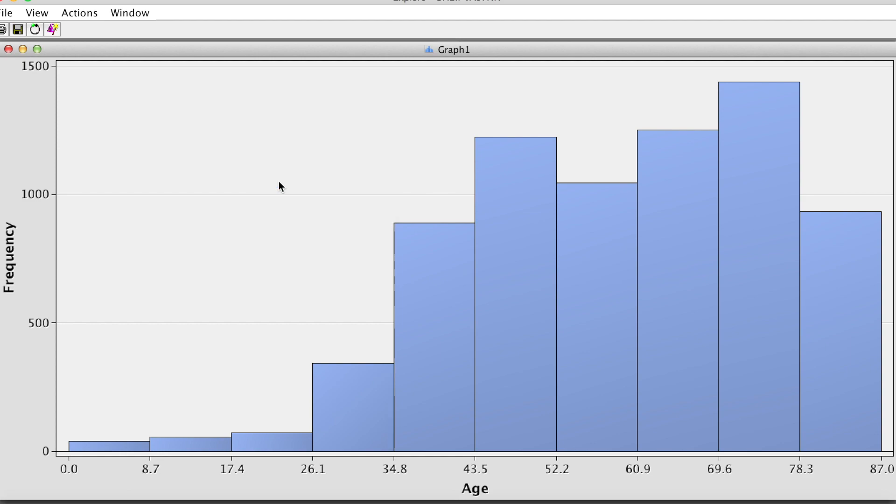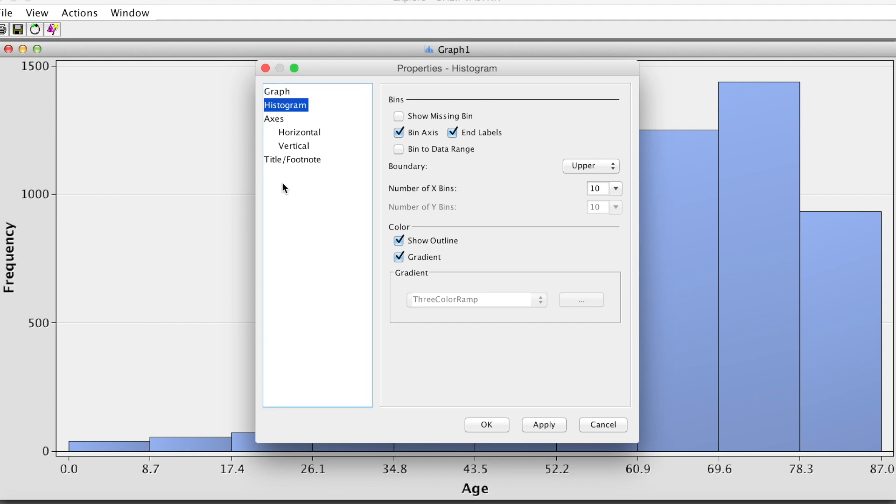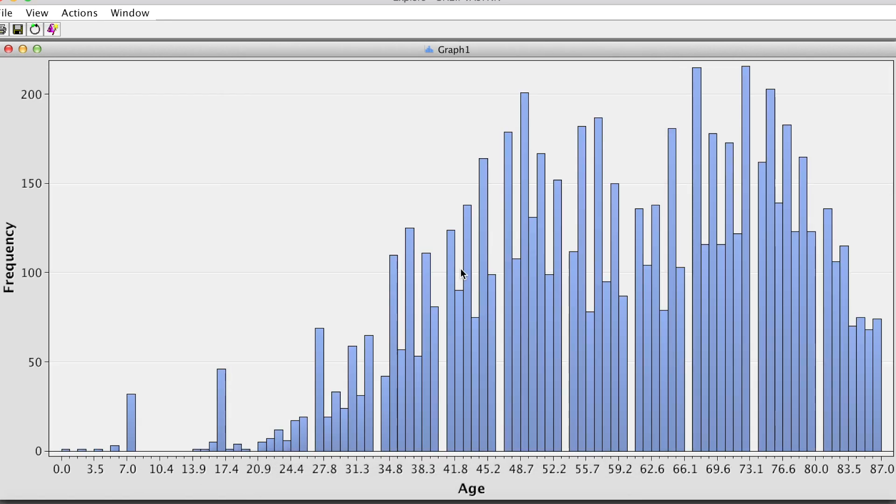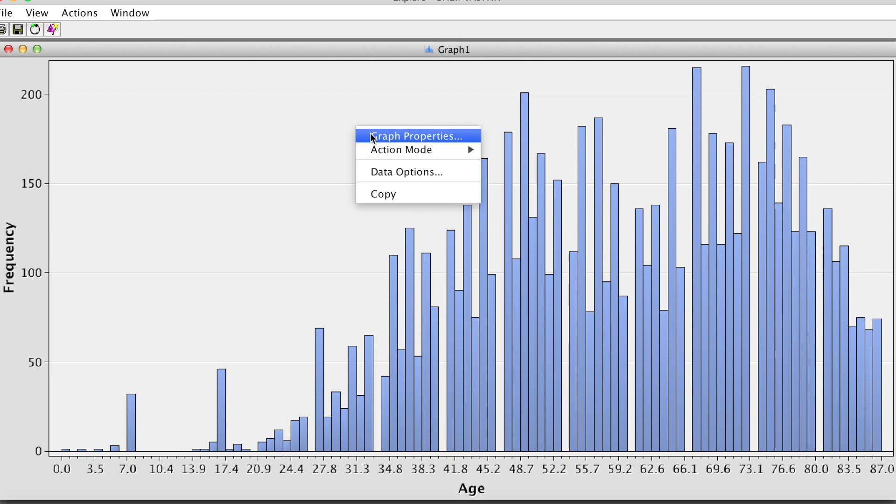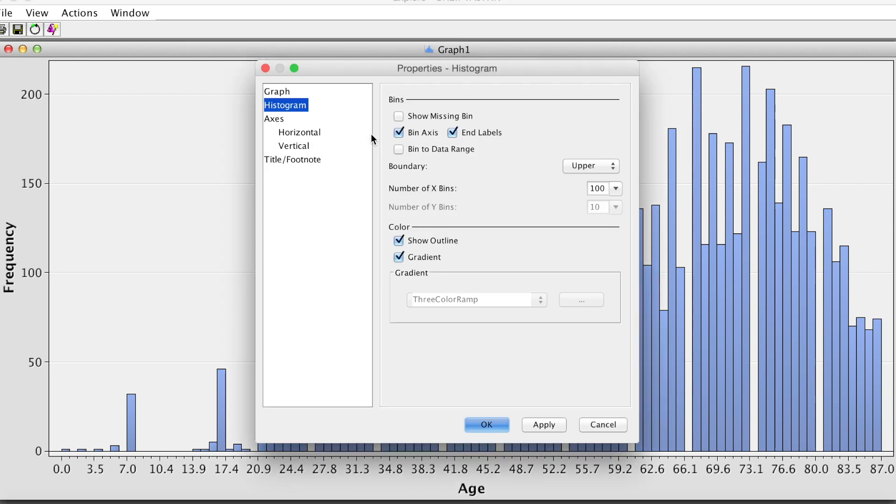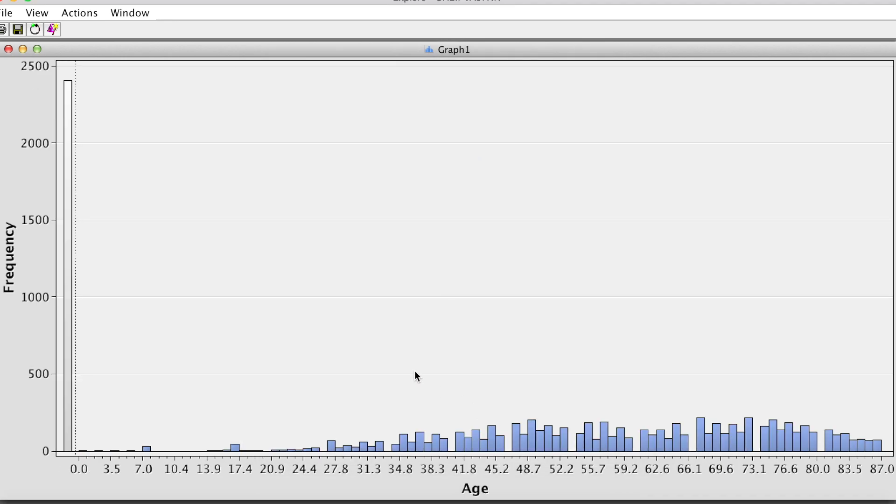This chart shows 10 bins by default. To increase this, right-click and select Graph Properties and change number of X bins to, for example, 100. Click OK. Now we see the more detailed histogram of this variable. As we noticed before, this variable has many missing values. To show that on the chart, right-click and select Graph Properties and check the box Show Missing Bin. Click OK. Now on this chart, we can see on the far left a column showing missing values.